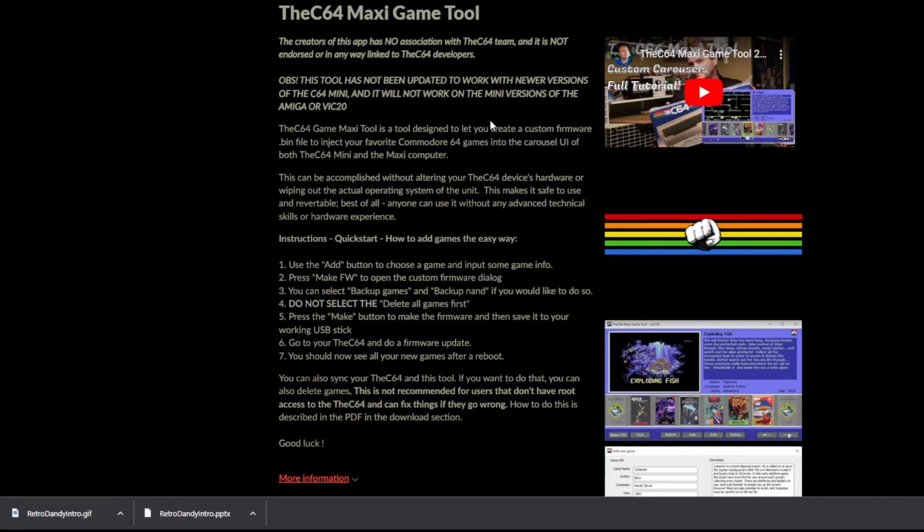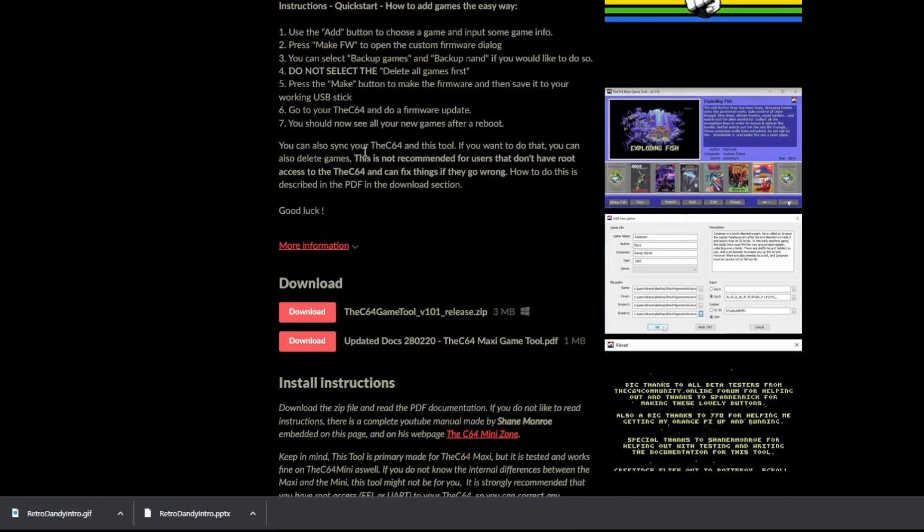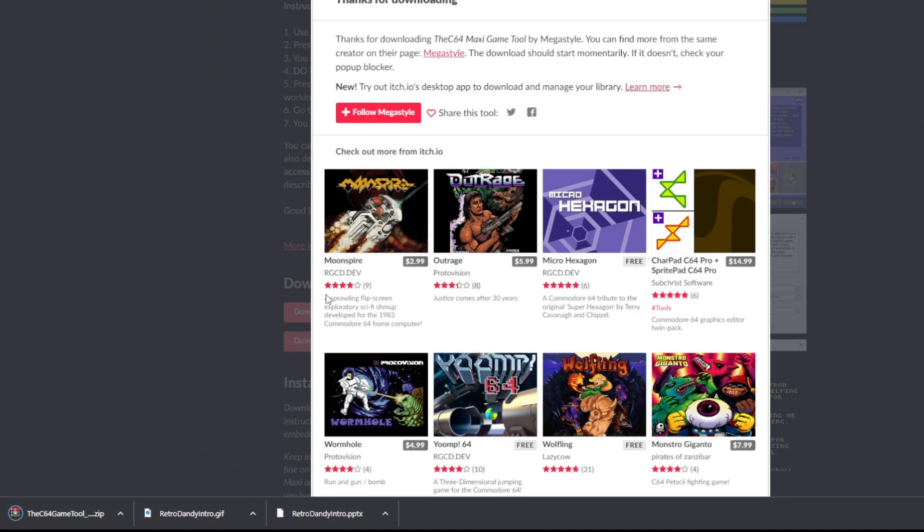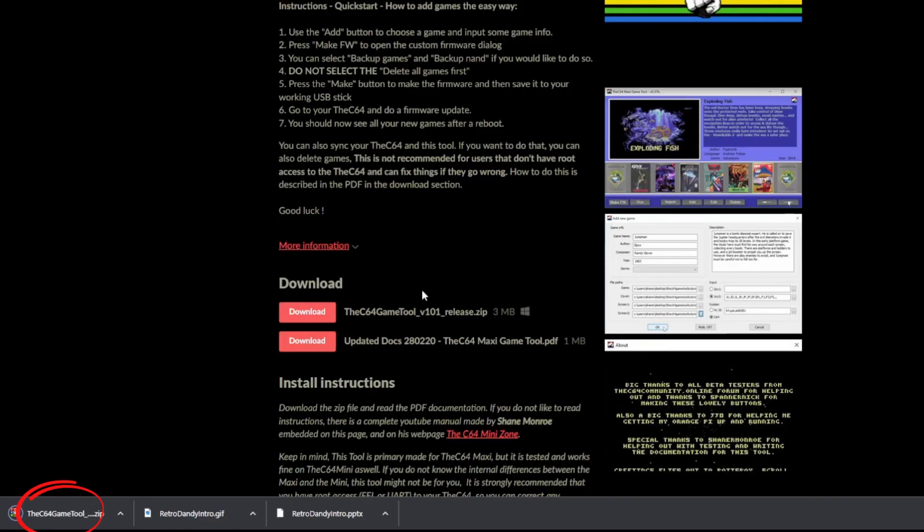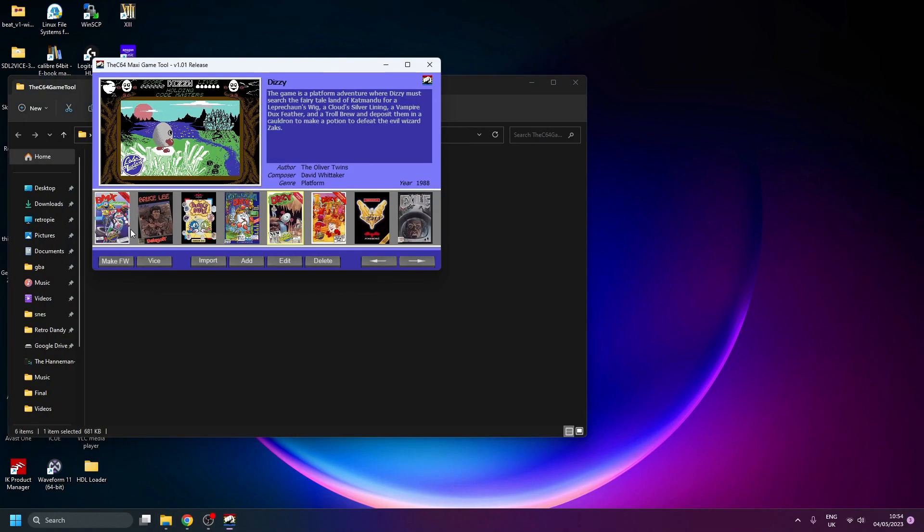I'm going to provide a link to where you can download the C64 game tool. This is what we're going to use to create our image. Download it, unzip the file to somewhere on your hard drive, and then go and find where you unzipped it and open the app.